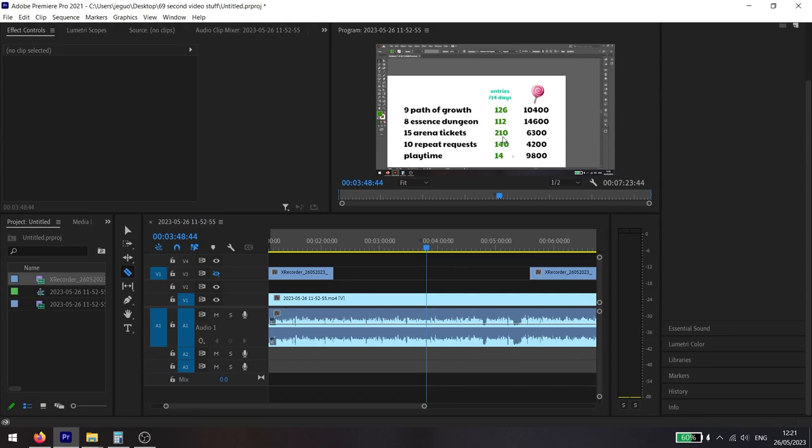This bumps up the final amount to 280 entries per fourteen days, and you get an extra 2,100 lollipops. Basically, all of the total amounts you see, just add another 2,000 and you will get the correct amount.